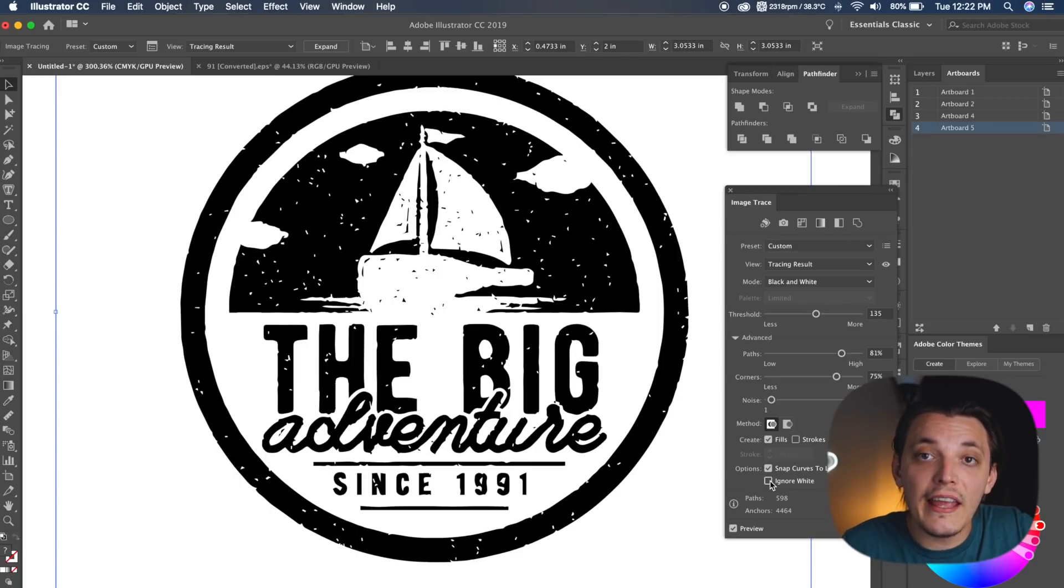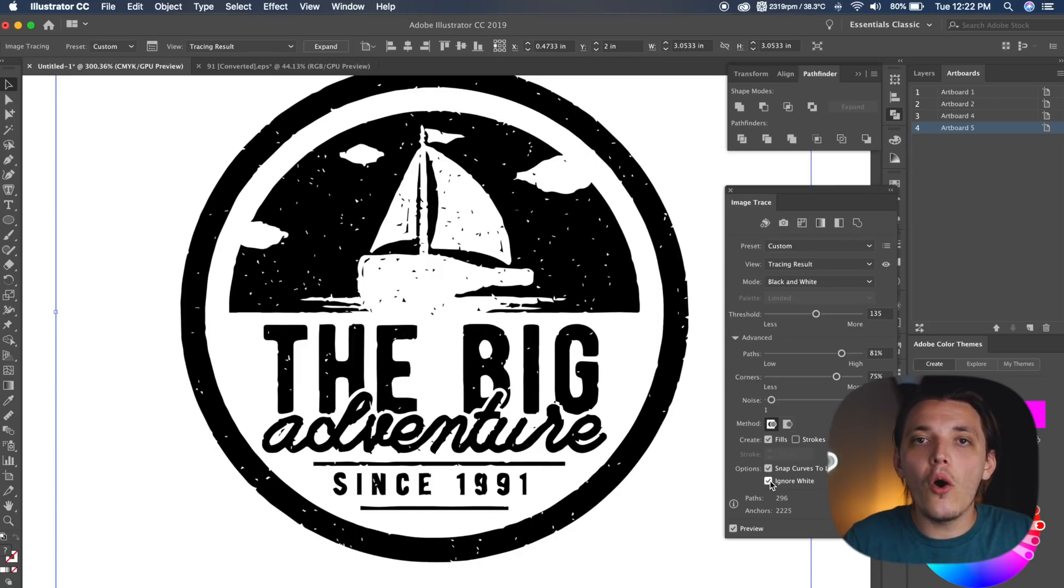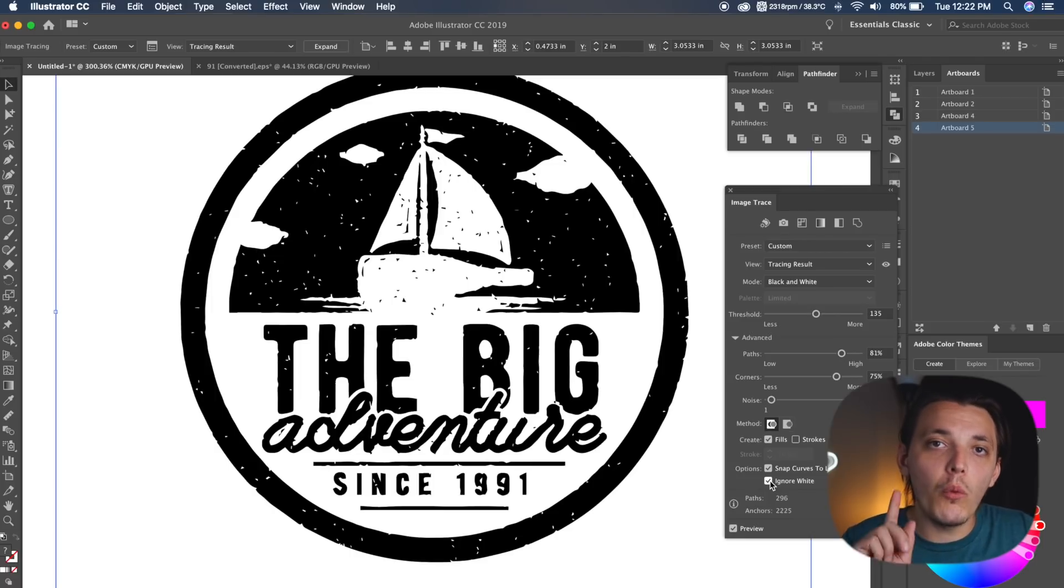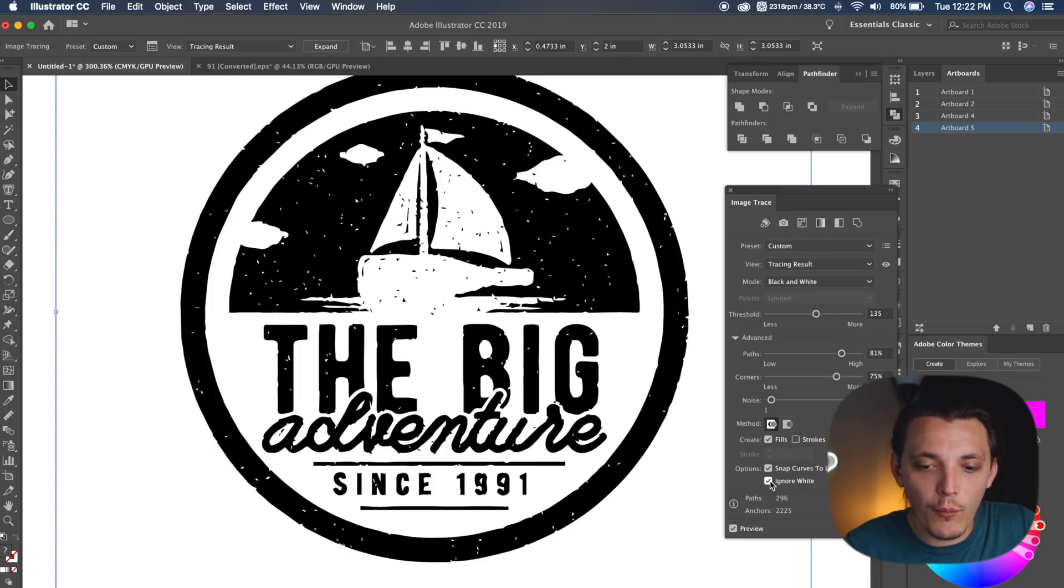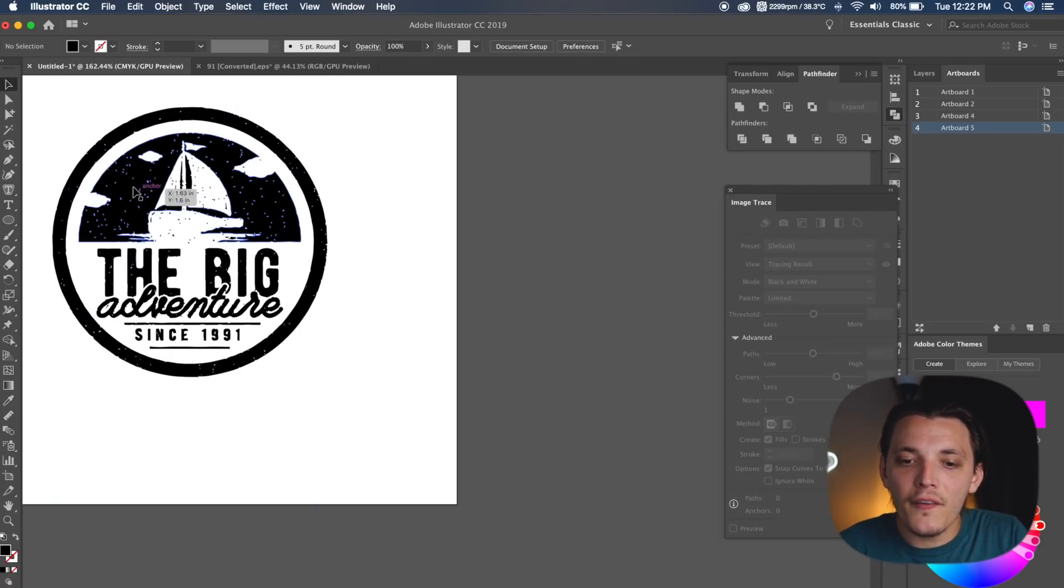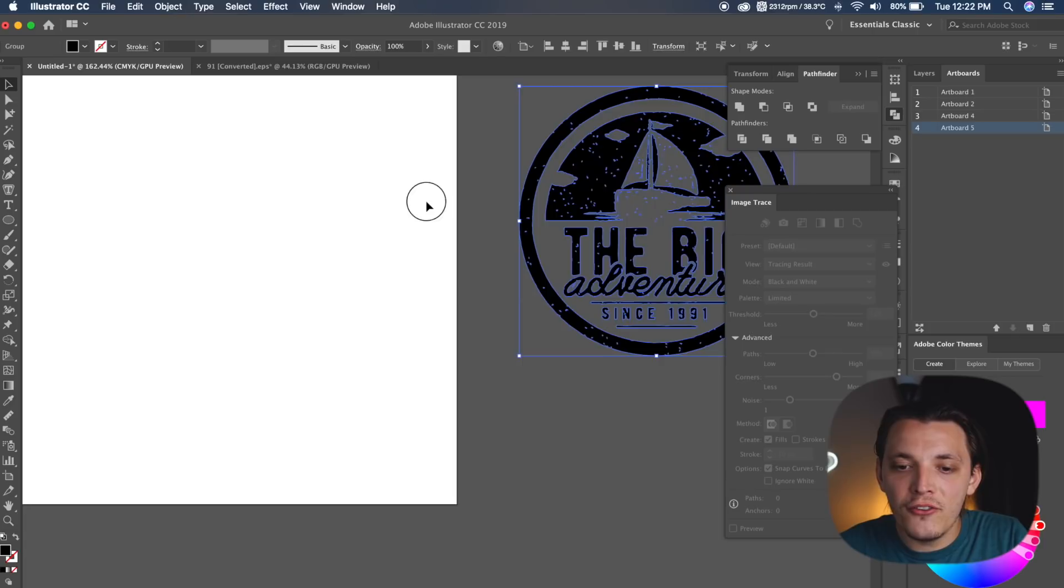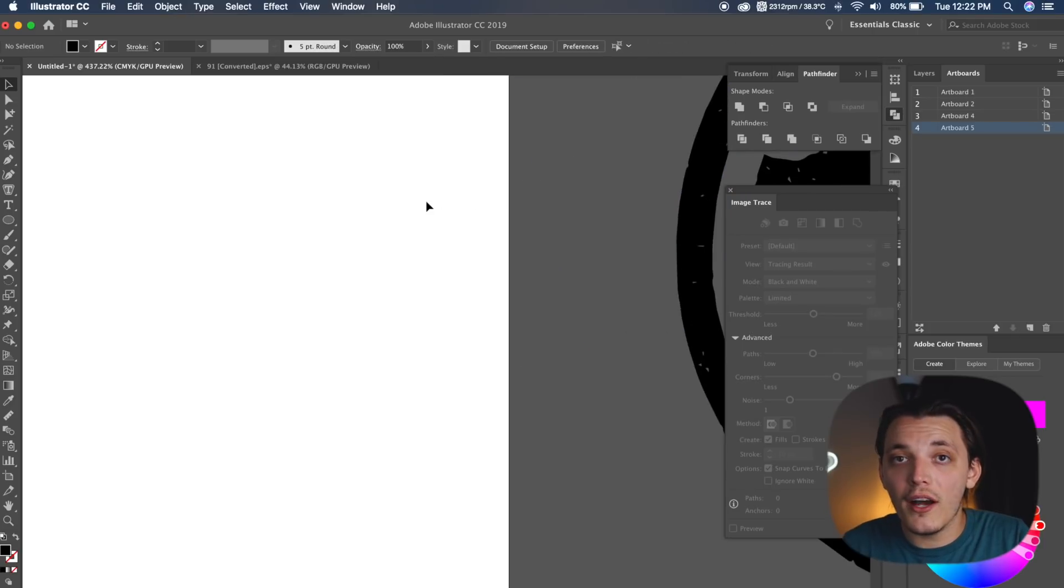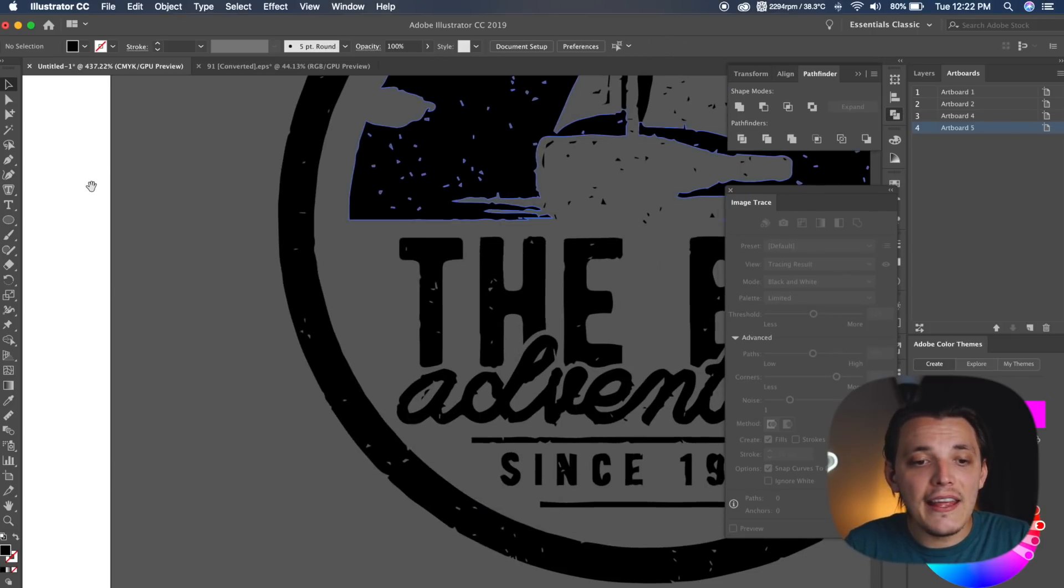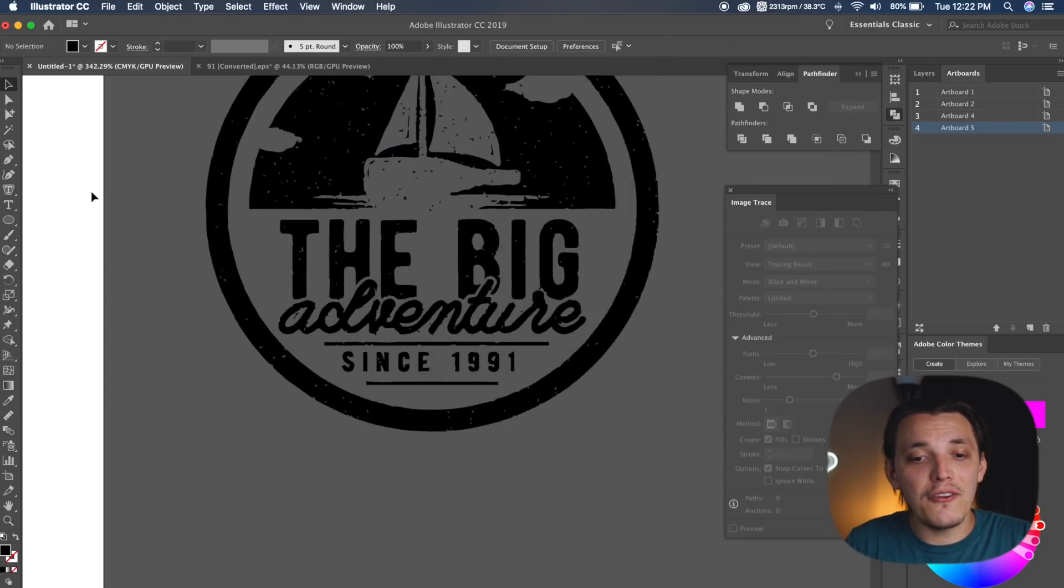The last step is actually clicking Ignore White, and that's going to delete all the white parts from the design, leaving us with one color, which is exactly what we want, and if I put that on the gray background, you can see that it is one color, and that is it, guys.